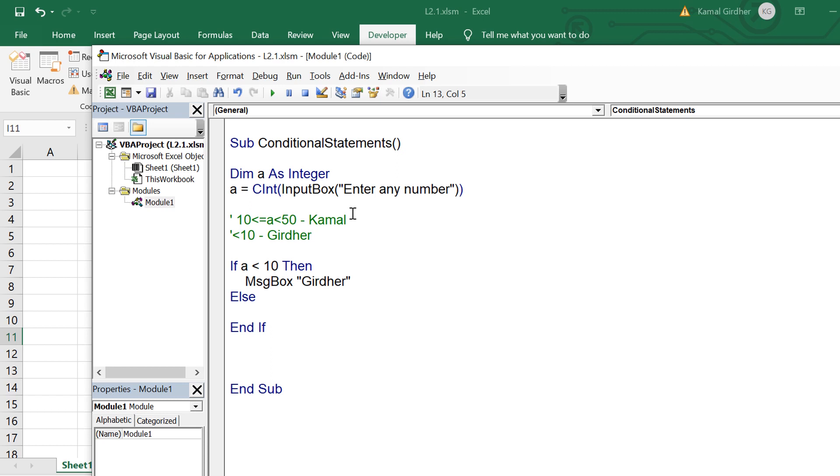So in the first condition which we want to implement it says that a should be greater than equal to 10, but on the other hand it should have a value less than 50. That means we need two conditions. One condition is already satisfied if we are in the else block, the second condition we need to put here.